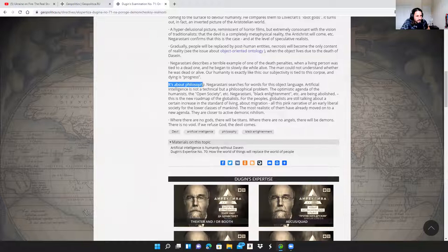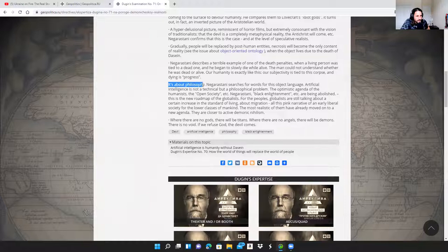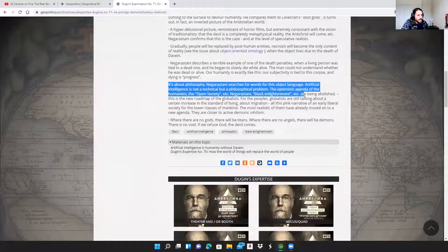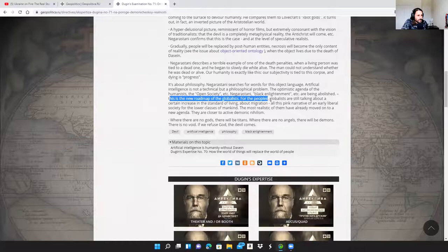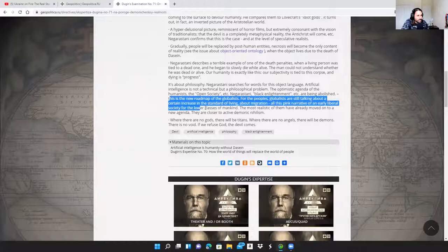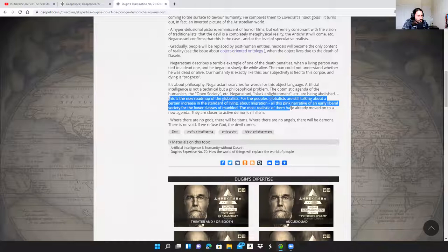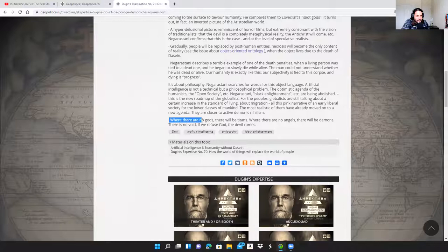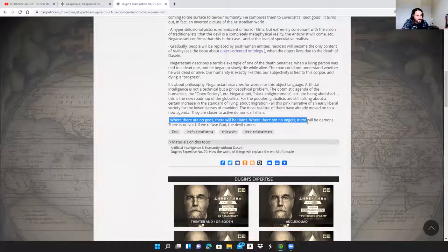Negarestani searches for words for this object language. Artificial intelligence is not a technical but a philosophical problem. The optimistic agenda of the humanists, the 'open society,' Negarestani's 'black enlightenment' are being abolished. This is the new roadmap of the globalists. For the peoples, globalists are still talking about an increase in the standard of living, about migration - all of this pink narrative of an early liberal society. For the lower classes of mankind, the most realistic of them have already moved on to a new agenda. They're closer to active demonic nihilism. And this is the quote to end it here: where there are no gods, there will be titans; where there are no angels, there will be demons. There is no void - if we refuse God, the devil comes in.